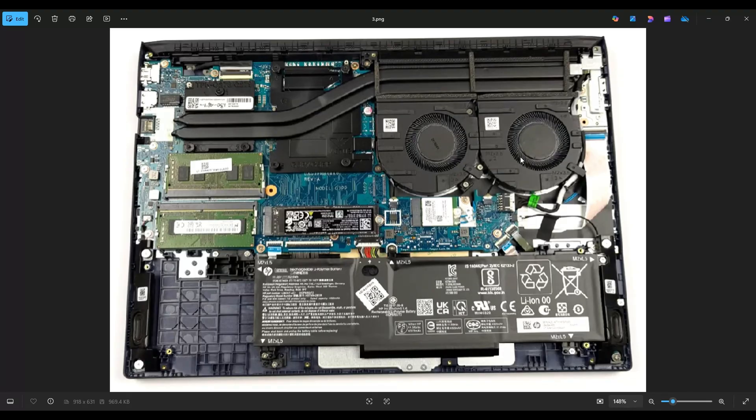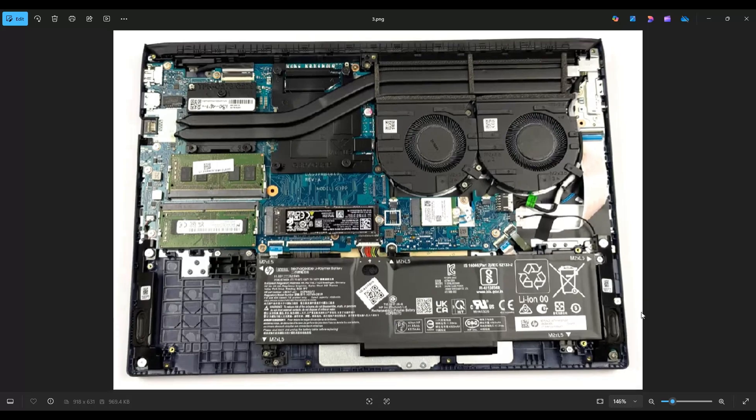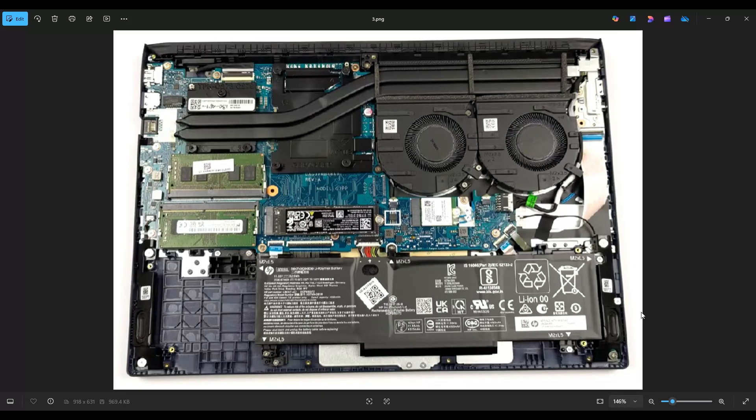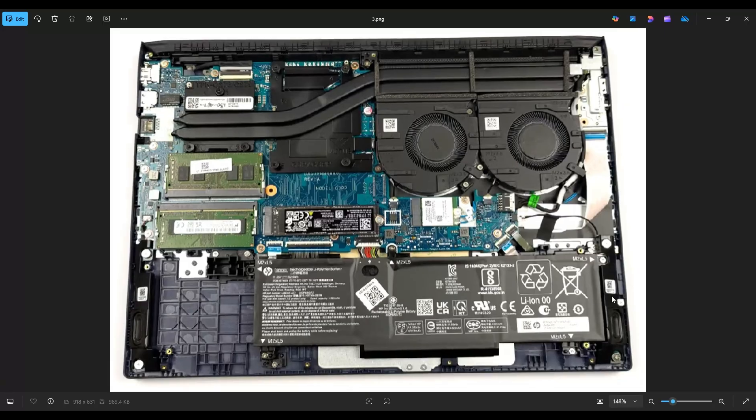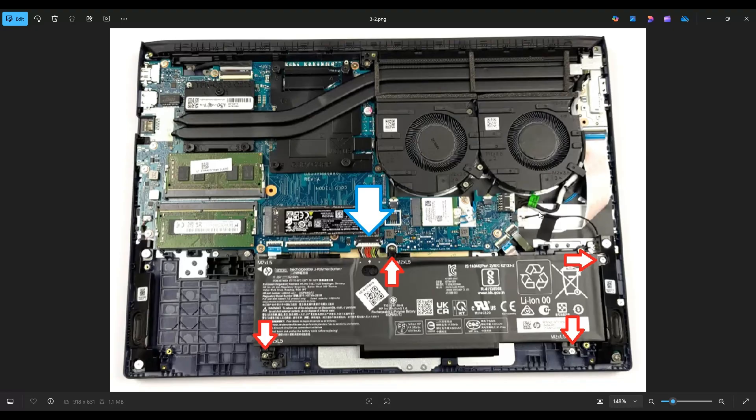Now before doing anything in a computer, it's always best to remove or at least unplug your battery. Computers are safer to work on when as little power as possible is running through them. Your battery is right down here, along the bottom of my screen. The battery is held in by these four screws near the red arrows, and it plugs into the motherboard near the blue arrow.